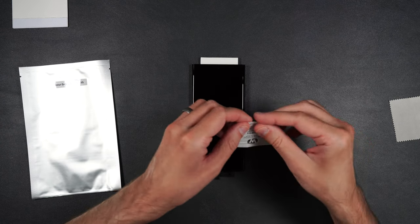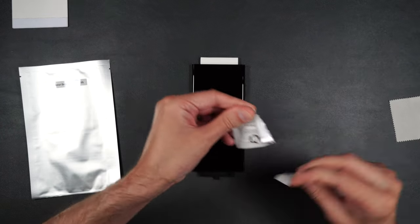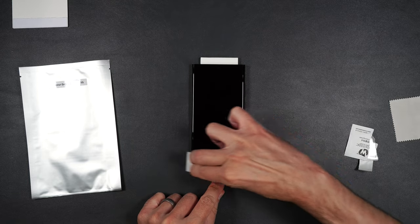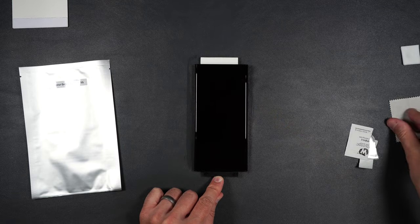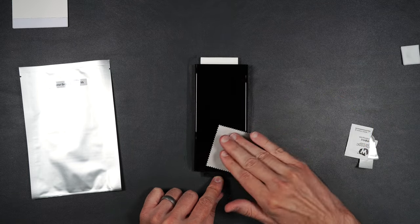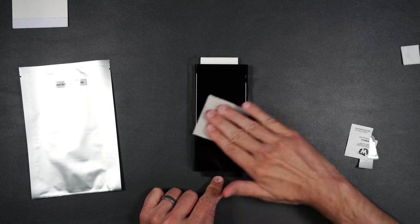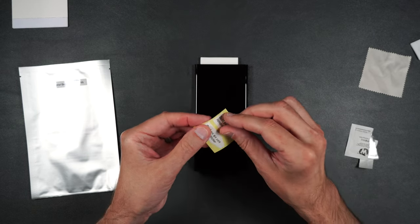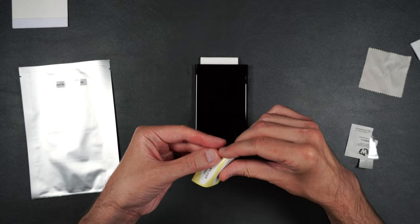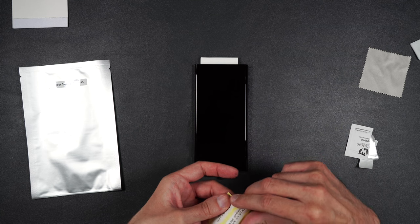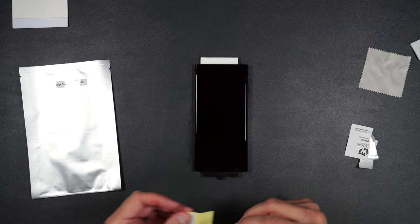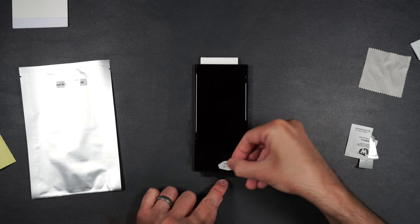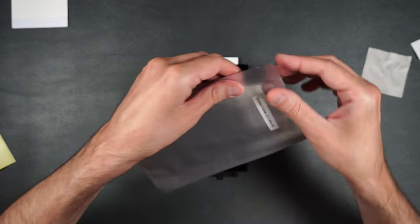Next, we're going to clean off our screen with the alcohol wipe. Then we're going to take our drying cloth and just dry that off. Then we'll take one of our dust stickers and make sure we remove any dust that's on the screen.